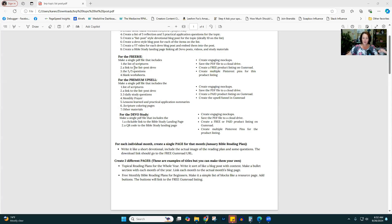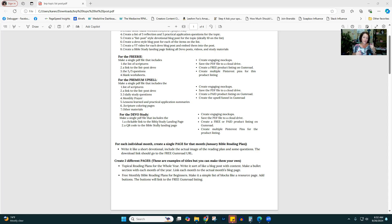You're going to have your freebie — the actual reading plan. Then you're going to create a premium upsell version with some additional components. And then you're going to create a third product. These are all meant for Gumroad, though you can sell the premium ones on Etsy as well. So you have the free Bible reading plan with 30 scriptures, one for each day of the month, and then the premium upsell version. You're also going to create a devotional study — all the stuff we created above goes into this. This is an actual Bible study lesson in a devotional kind of way.